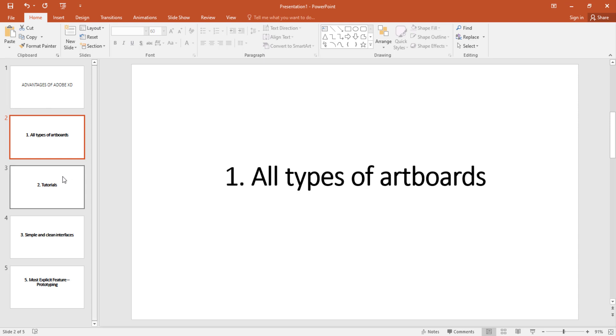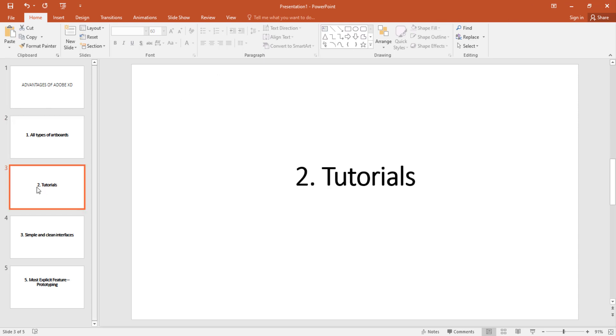Number two is tutorials. Even if you are a beginner and you don't know much about how to use the application, Adobe XD provides some tutorials for you.